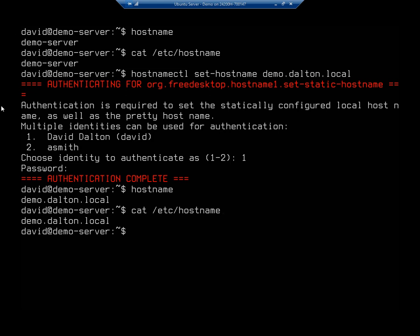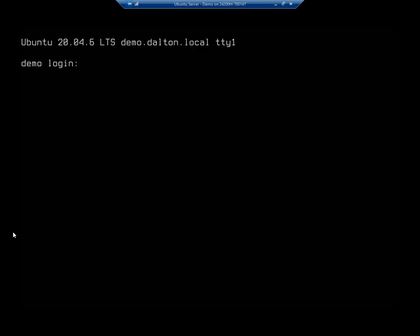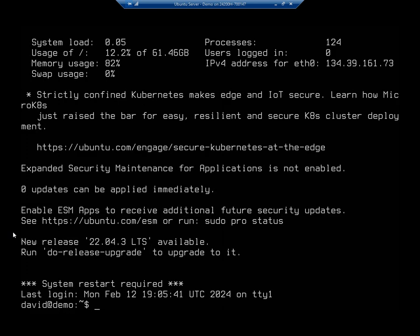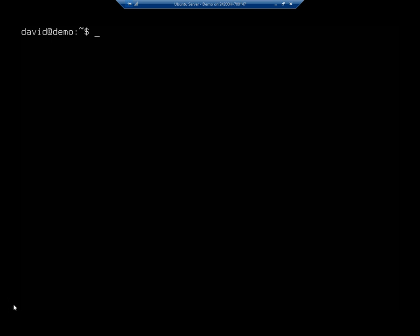Notice we haven't restarted or we haven't reset our host name here on my prompt yet. So I'm going to exit and I'm going to log in again. And now we're going to see that that has reset. But notice that it only resets and it only displays up to that first dot in the host name. So my host name is demo.dalton.local. But my prompt only shows me the first part of that.